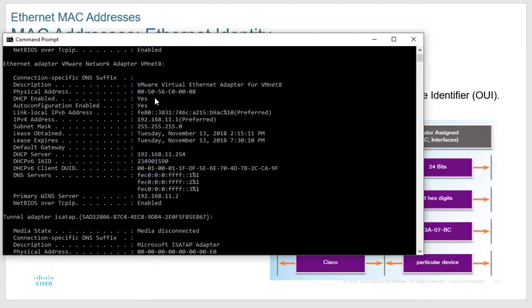The first six digits — the OUI — are assigned to the manufacturer. If you want to start a business selling NIC cards, you register with an organization like the IEEE and they give you your first six digits. Every NIC card you make has those six digits, and then you use the other six digits as serial numbers to track your cards.